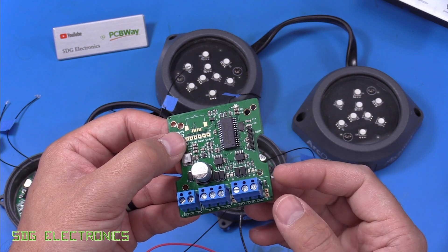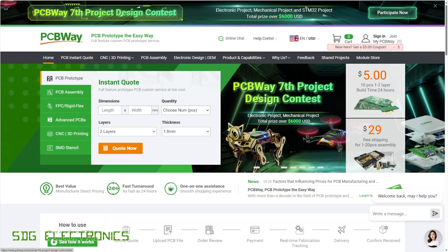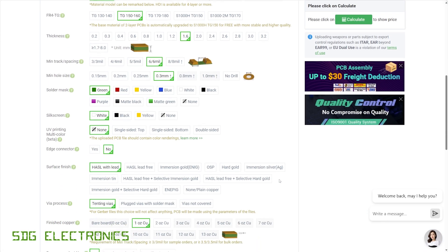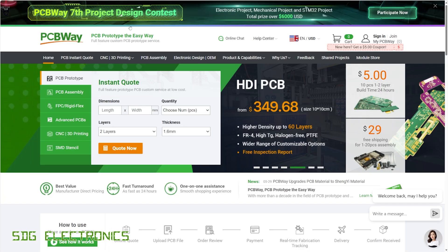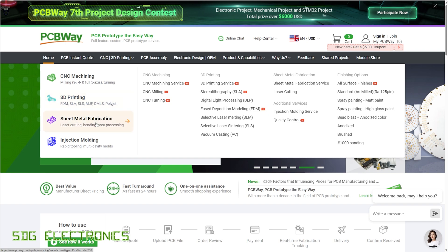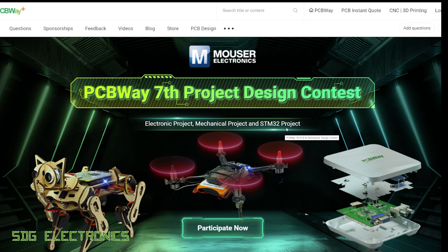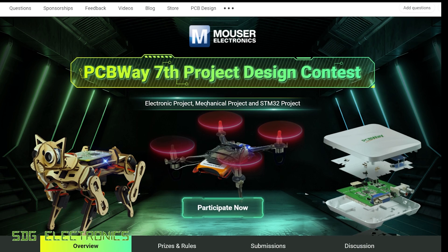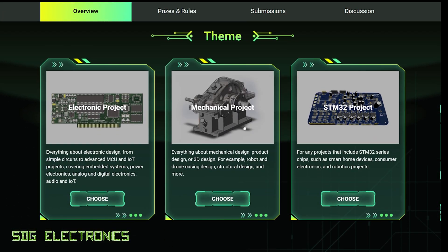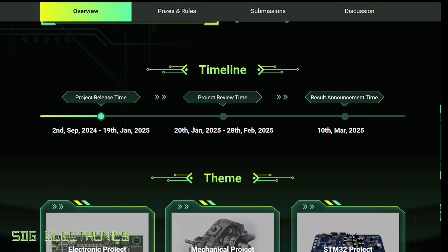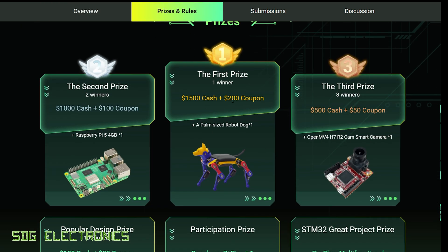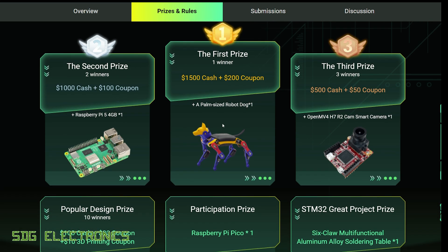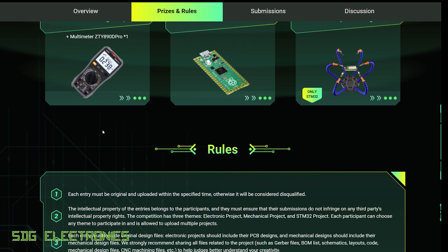This video is sponsored by PCBWay, your one-stop shop for all things project related. You can get PCBs manufactured with a wide variety of customisable options, get those PCBs assembled with components on both sides, and they also offer CNC machining, 3D printing, sheet metal fabrication, and injection moulding. I'd also like to draw your attention to PCBWay's project design contest — you can submit an electronics project, a mechanical project, or an STM32 project. It will be reviewed between January and February, with results announced in March, including prizes of $1,500 cash and a $200 coupon. Visit PCBWay.com.